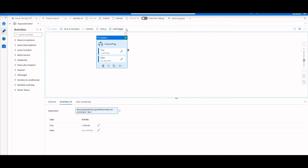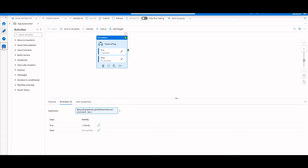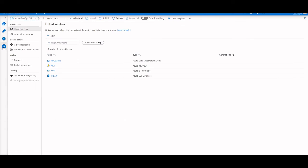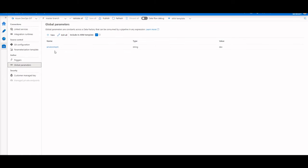Now, within my dev factory, I'm going to go ahead into the management hub and create a global parameter, or I've already created a global parameter. Now, global parameters are constants across a data factory that can be consumed in any pipeline, but essentially the way you assign them is when you are deploying your factory to, say, UAT or production, you actually could specify what the value of that constant is in that environment, so that changes per each different region.